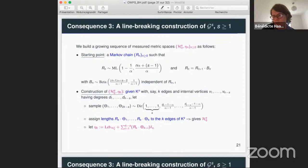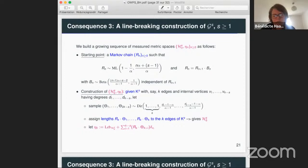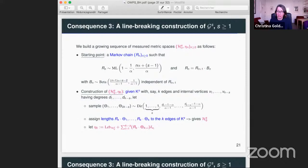That's a good question. Christina at the end of her talk mentioned that Bhamidi, Dhara, Van der Hofstad, and Sen obtained some results when you take the degree deterministically, which in some sense is stronger because they obtain the scaling limits starting from deterministic degrees. The problem is that we don't know how to obtain the result that Christina and Guillaume got from their result — the IID distribution is not clear. For the exchangeable distribution, at least you have something from their work.